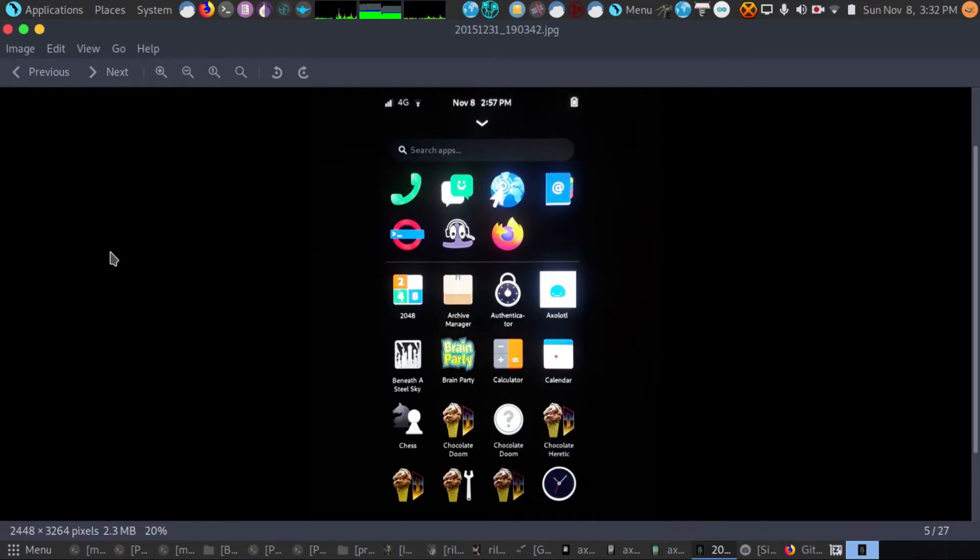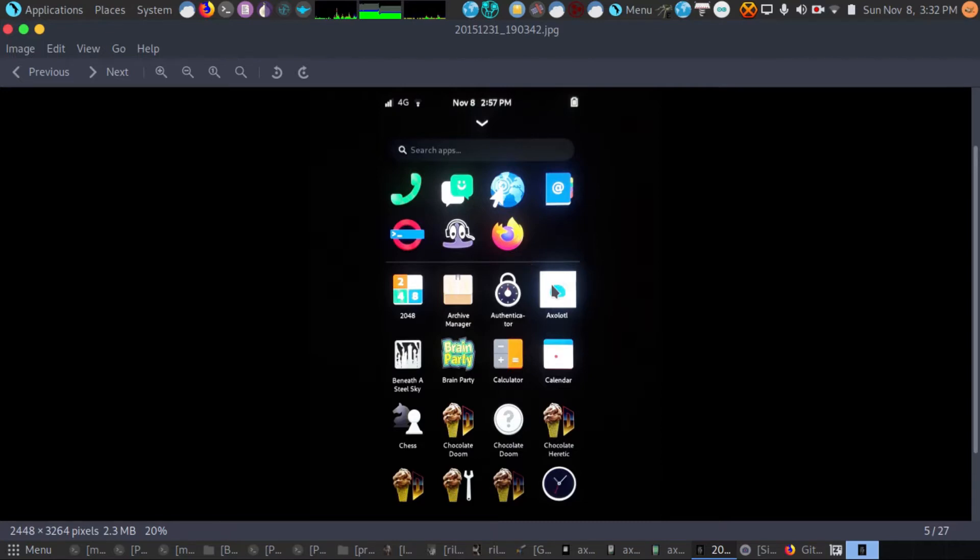Hey guys, so I finished installing the Signal Messenger clone AXOLOTL. And here we see it on a screenshot of my PinePhone running Mobian.